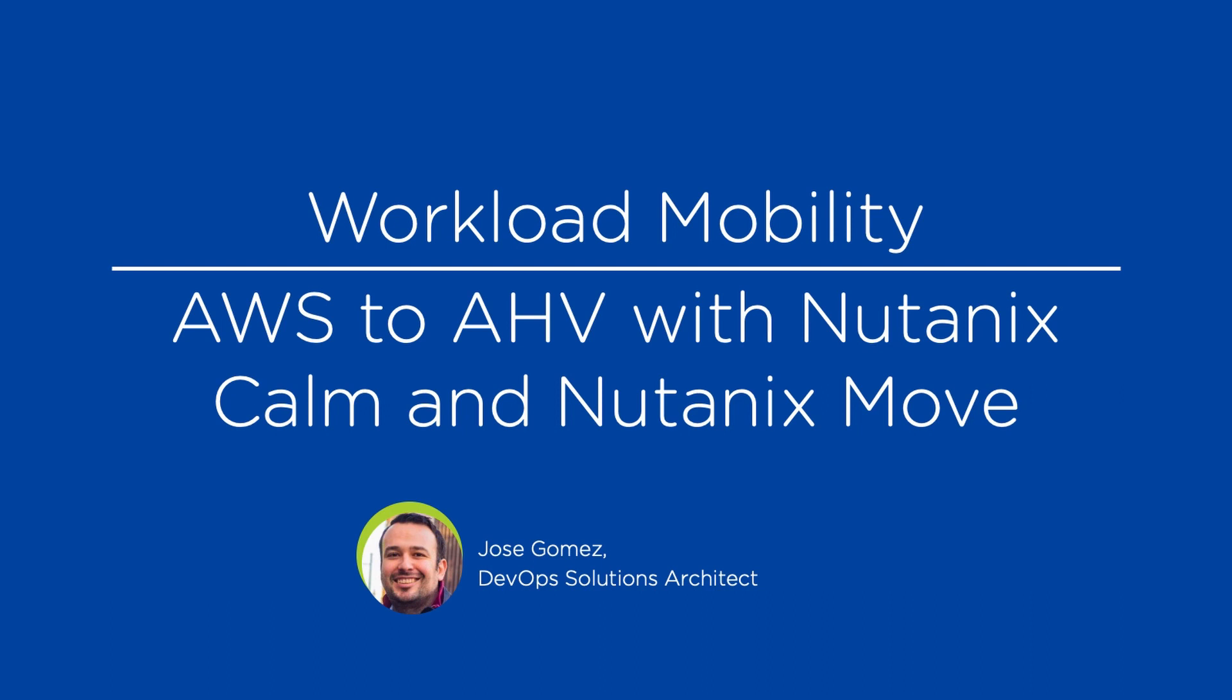In this video, I will show you how to migrate your workload from AWS to AHV using Nutanix Calm and Nutanix Move. Let's get started.